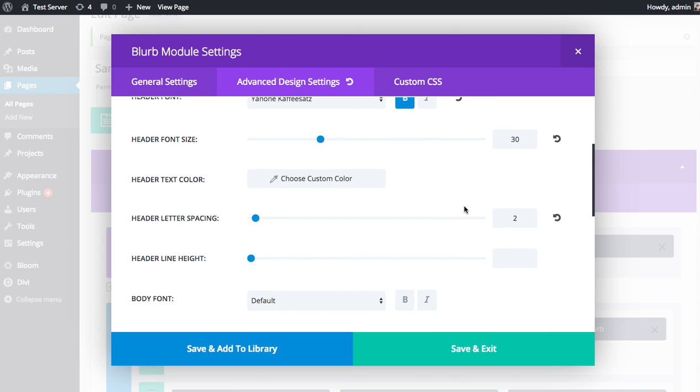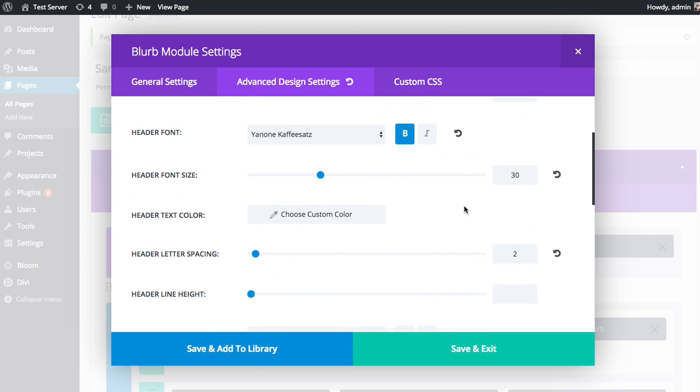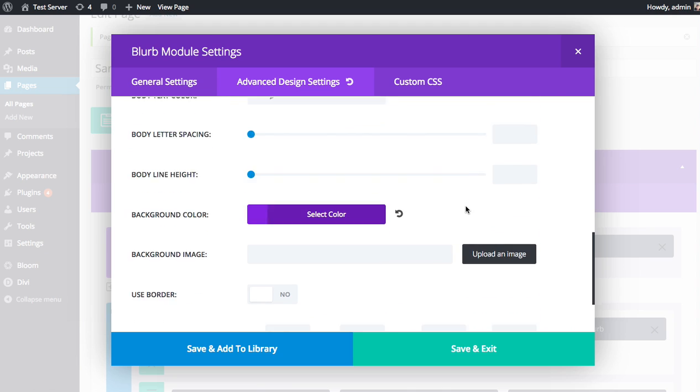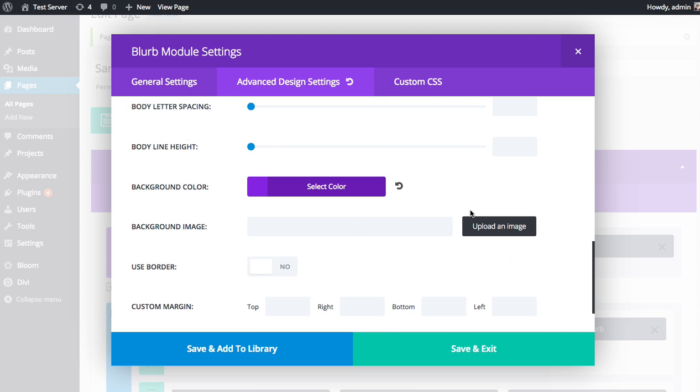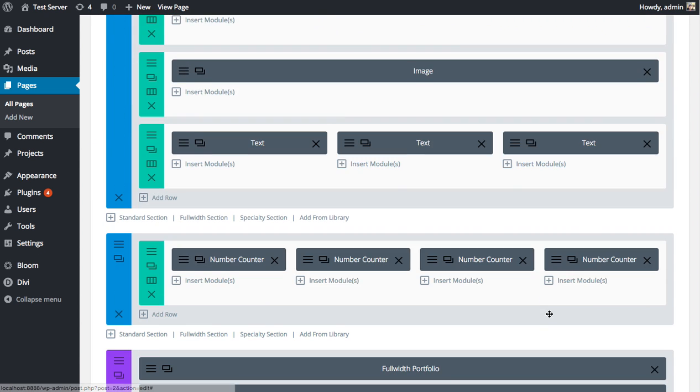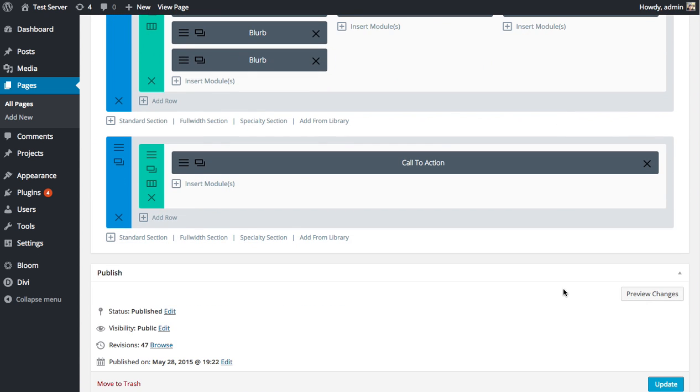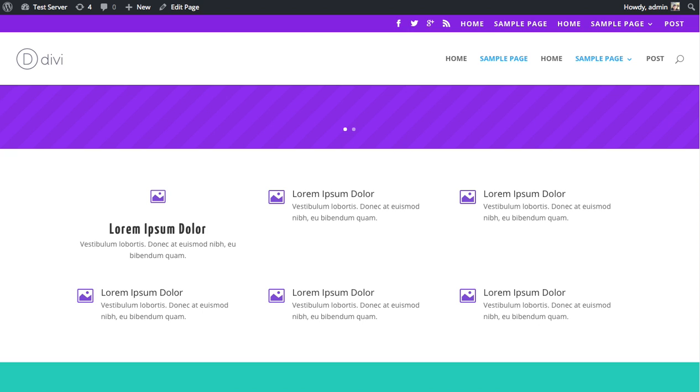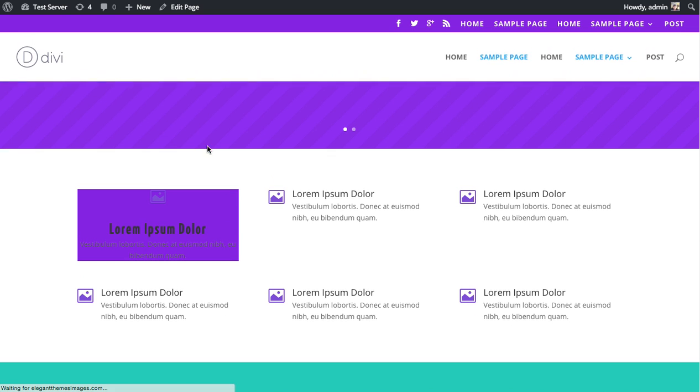There's no background color in the general settings. This is only available in the advanced design settings. The reason we separate some of these things is because we want to make it clear that once you enter the advanced design settings, great power comes with great responsibility. You have a lot of power here, but you also have a lot of power to mess up the design, so you need to adjust these things with care.